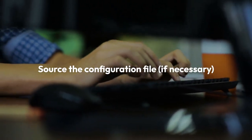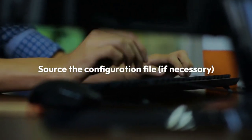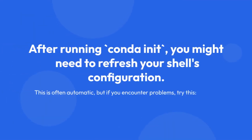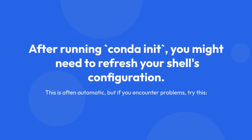Step 4: Source the configuration file if necessary. After running conda init, you might need to refresh your shell's configuration. This is often automatic, but if you encounter problems, try this.